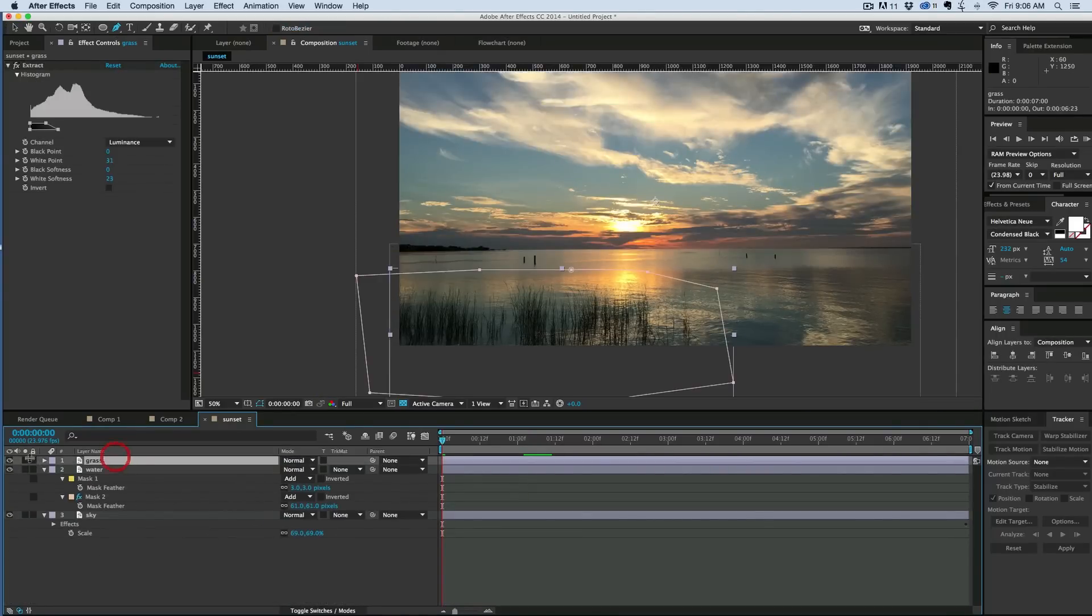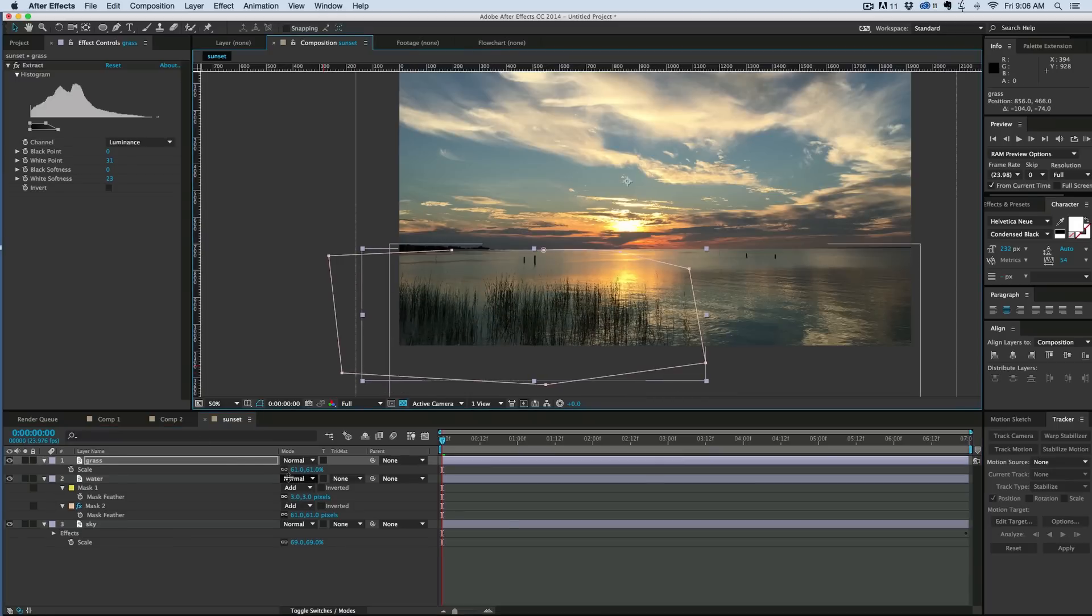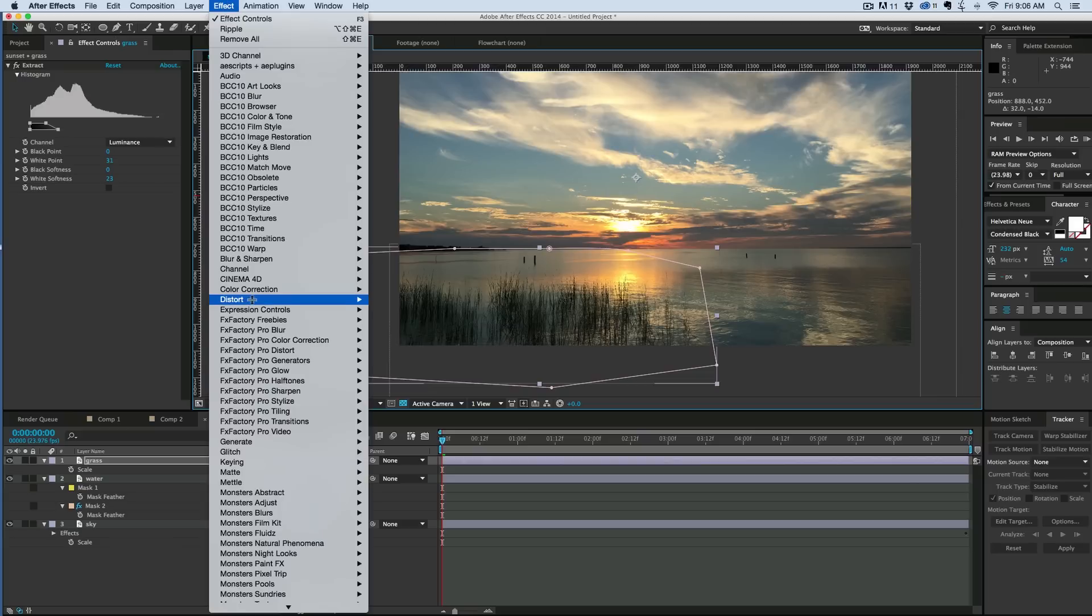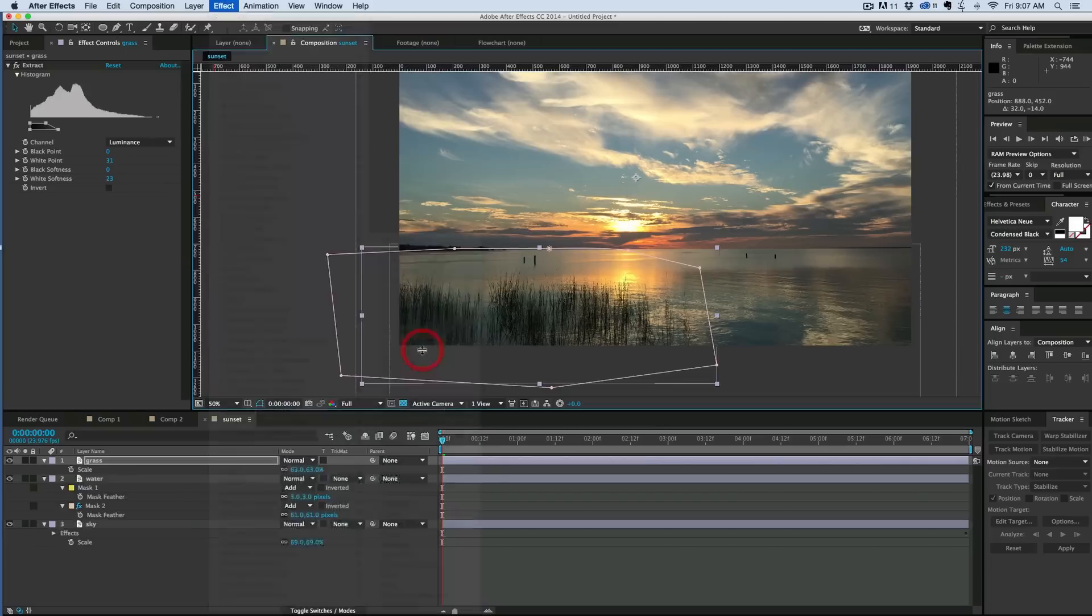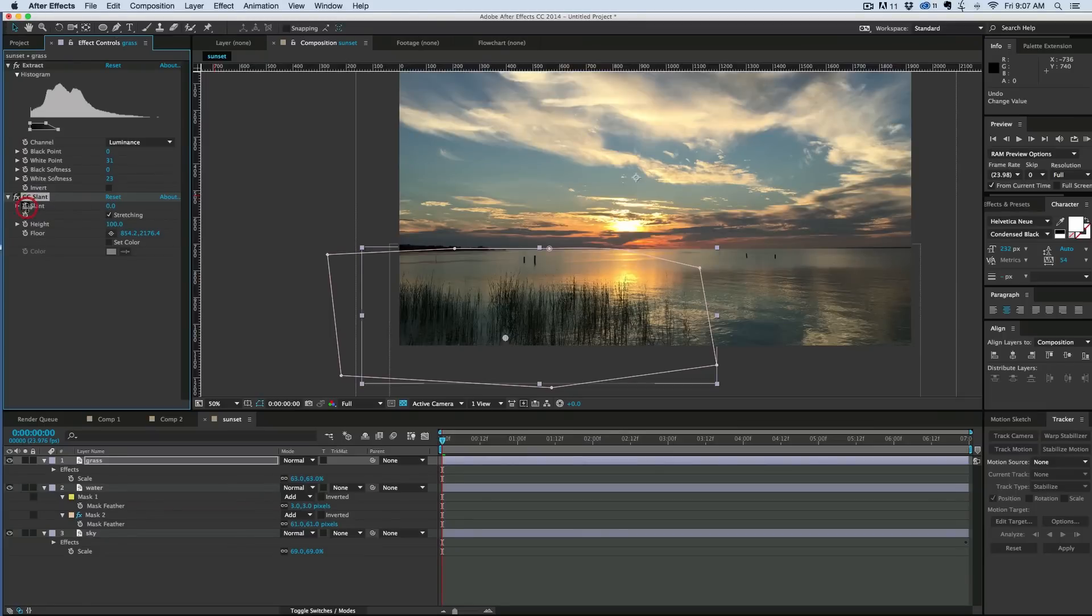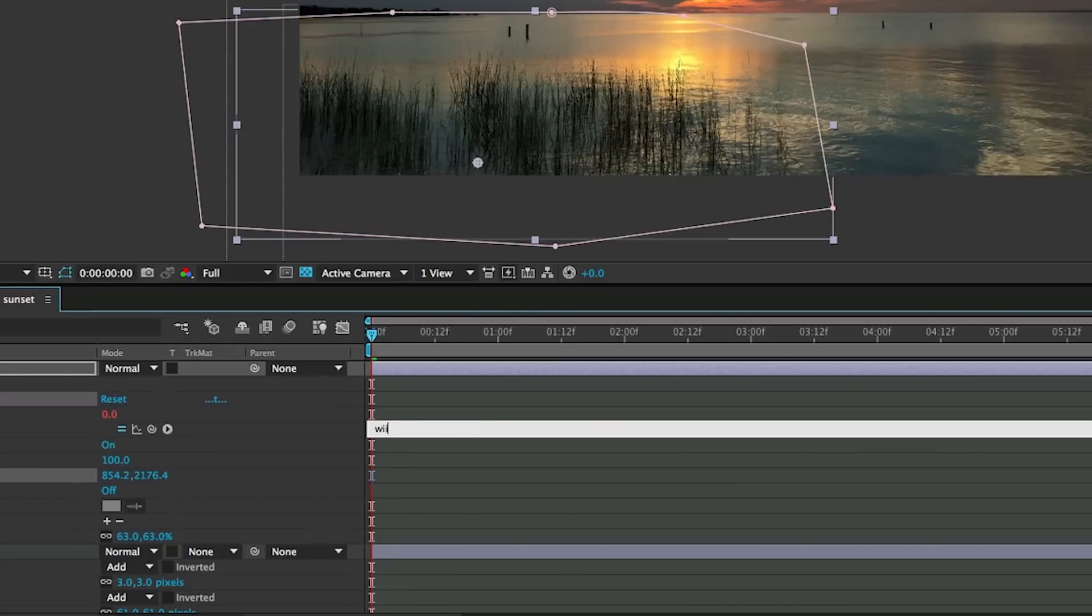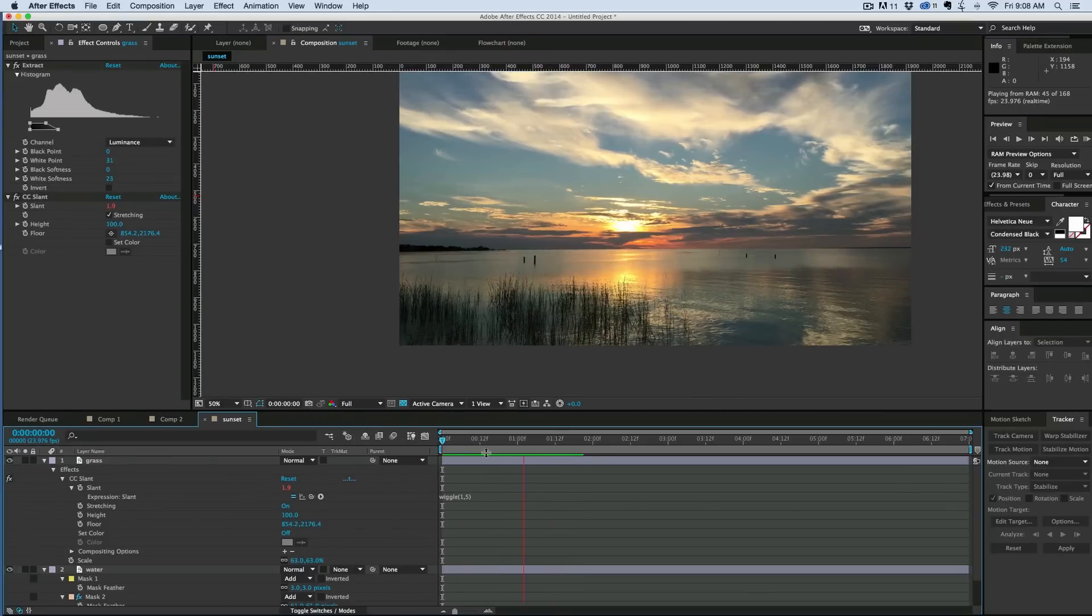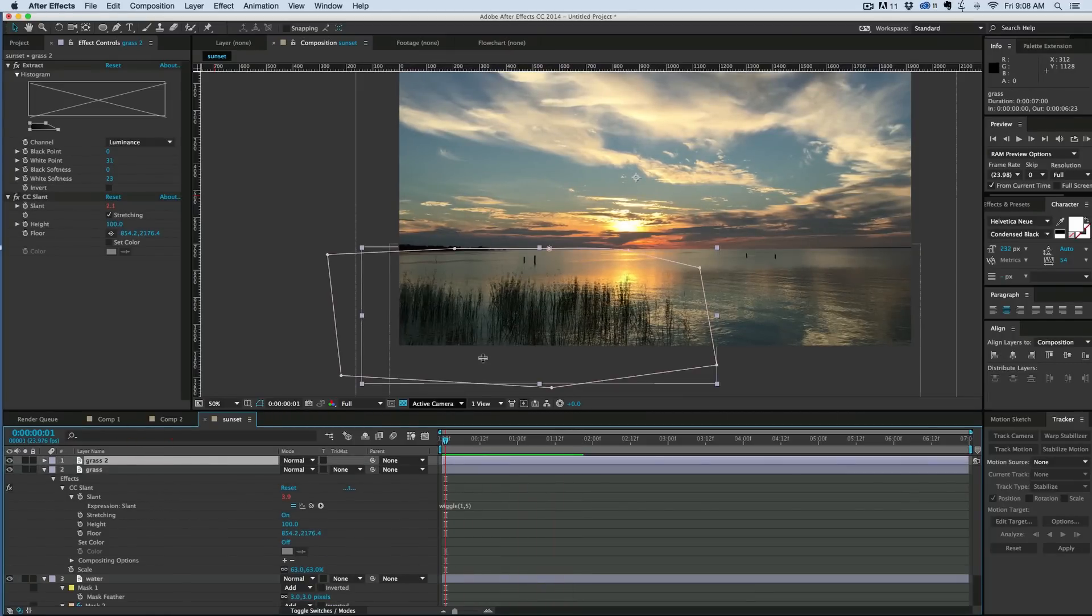Now take the grass, this grass layer, I'm going to move it and maybe scale it up a little bit. And to this we're going to add a slant as well. Under Distort, CC Slant, make sure the floor is near the bottom of the grass, and we want the grass to kind of move in the breeze like that. So what we're going to do is we're going to add to this a wiggle effect. So I just hit Option and Alt, clicked on the stopwatch for slant, type wiggle, and in parentheses put 1 comma 5. That means every second it'll move a maximum of 5% of the slant.